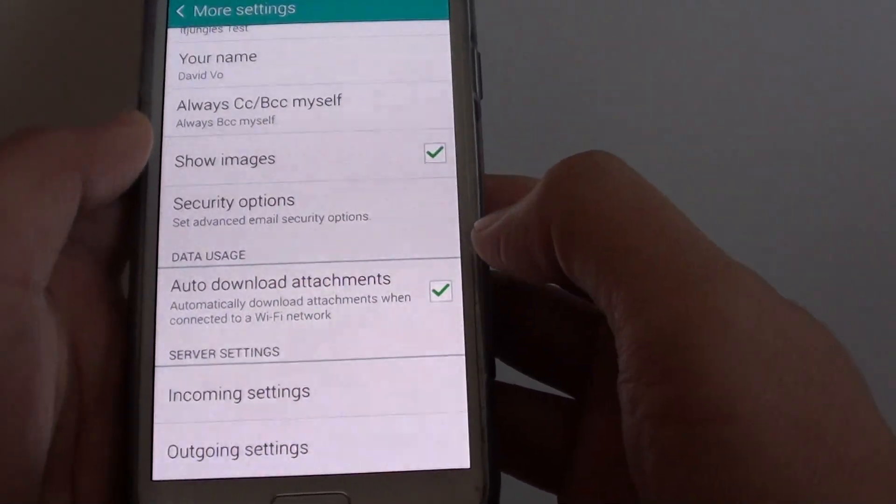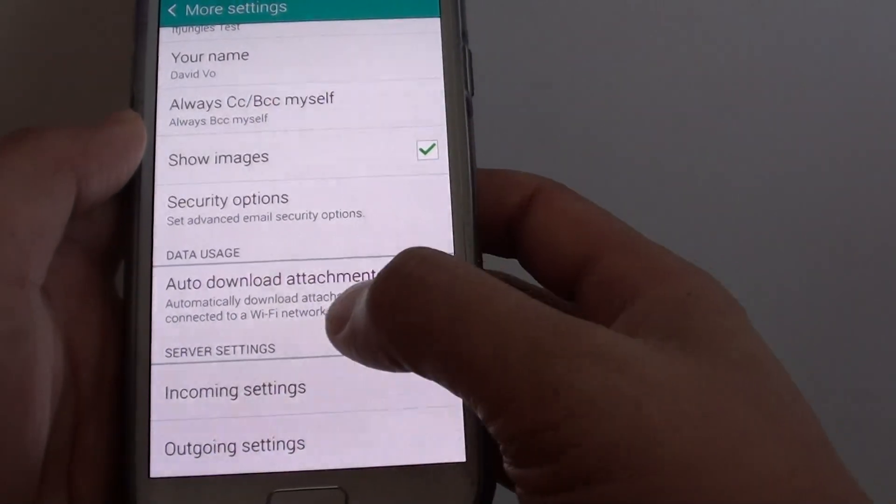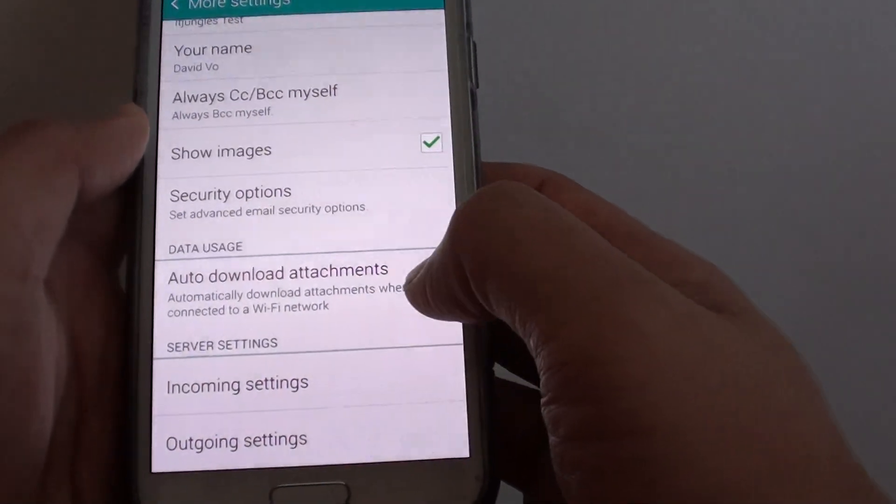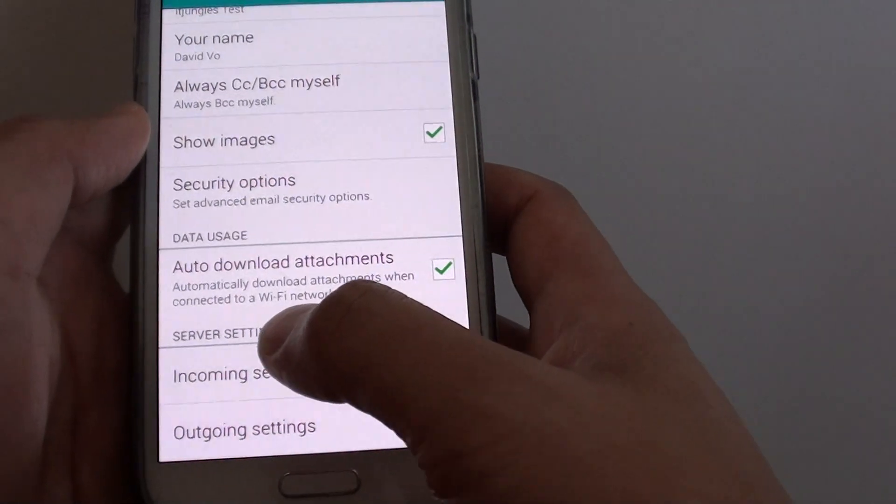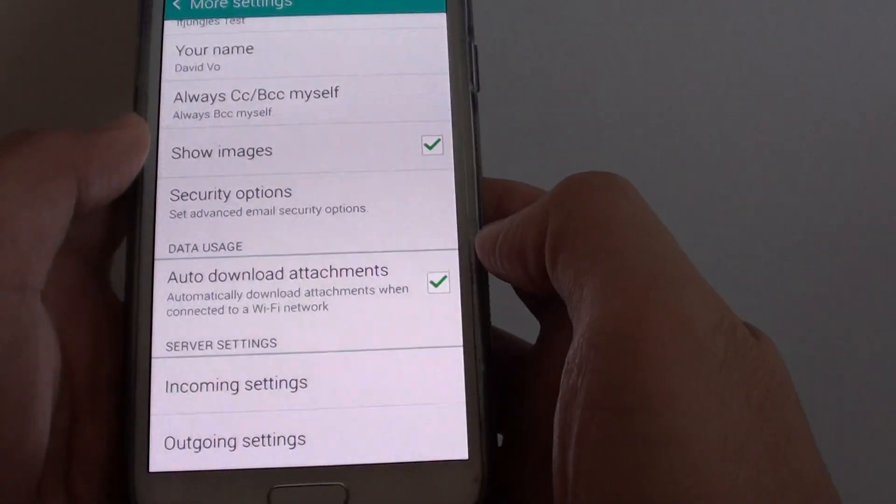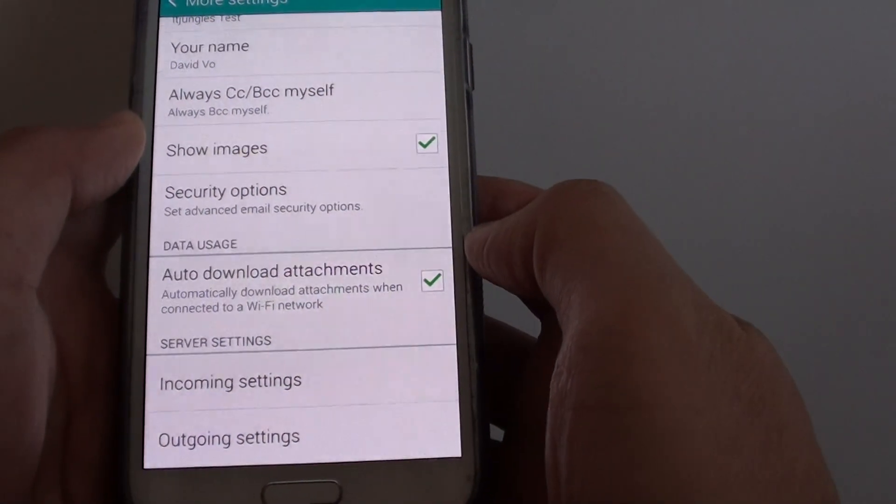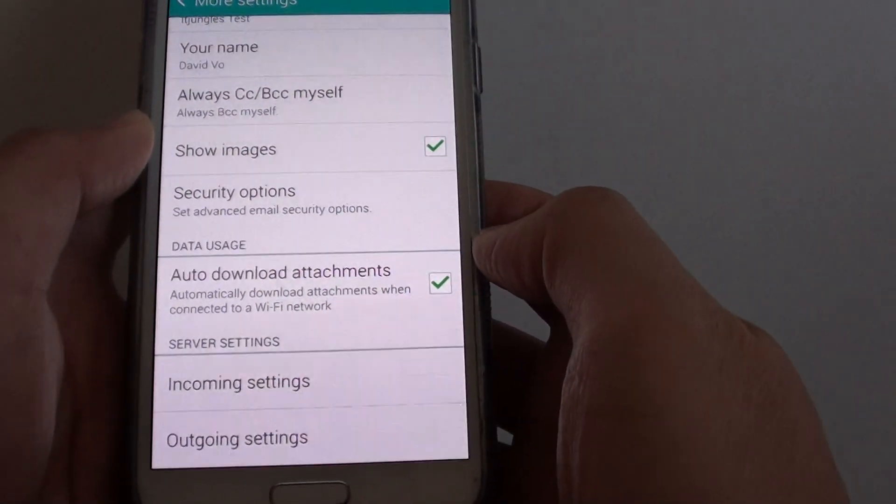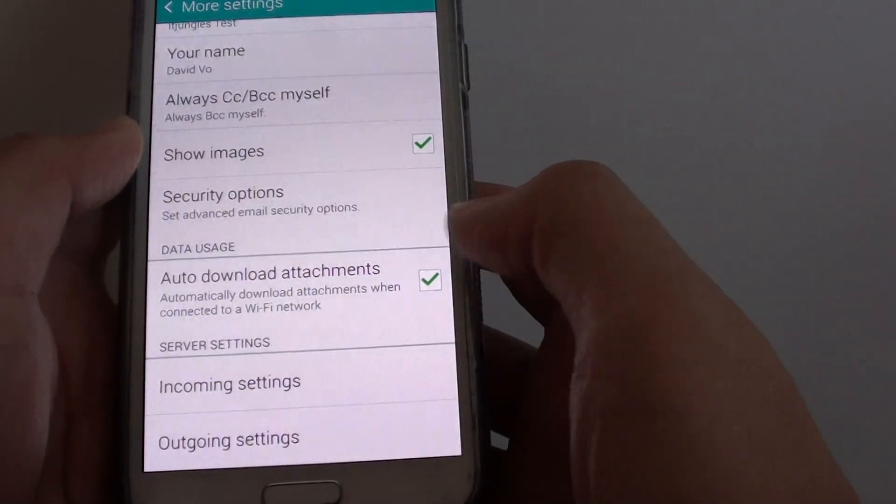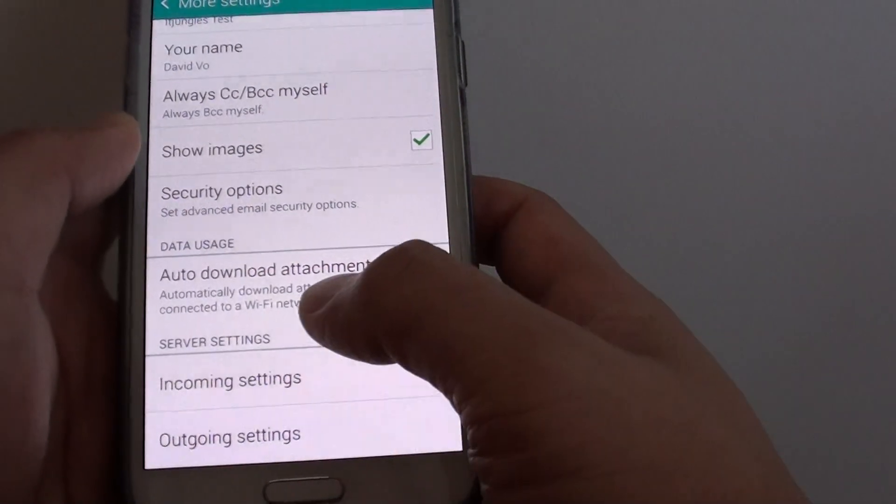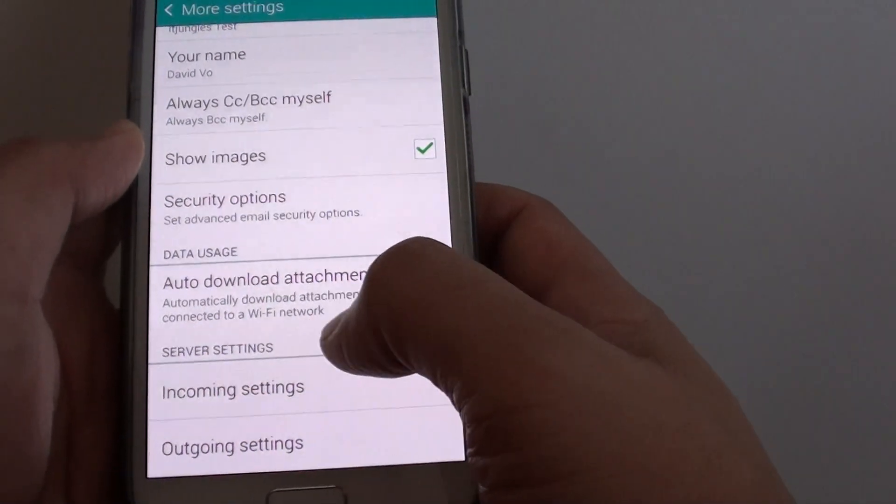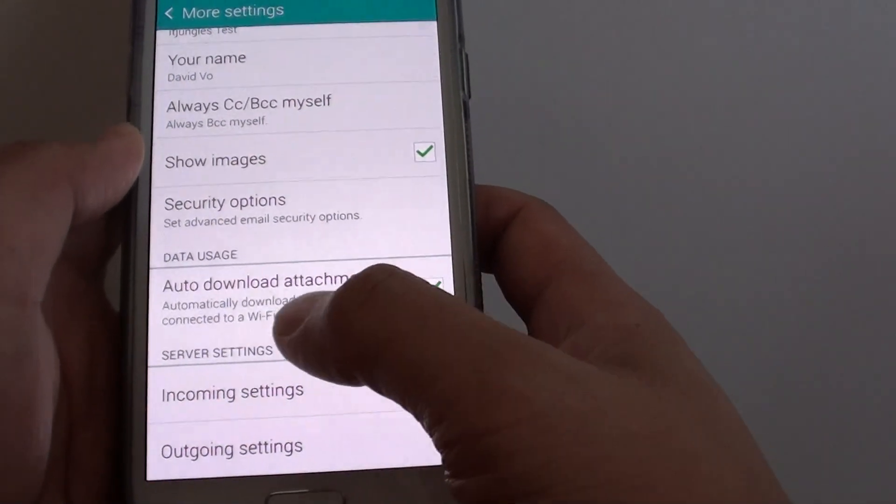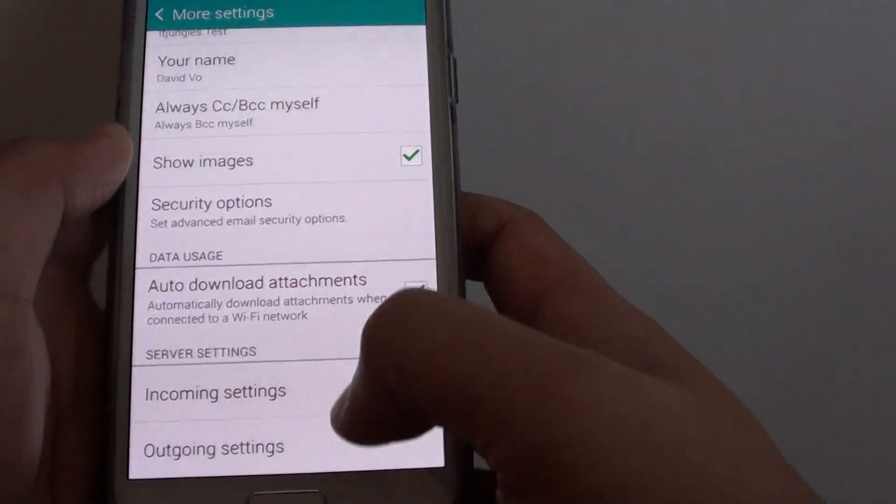And this will automatically download the attachments only when you are connected via a WiFi network. Because they don't really want you to use up all your mobile data. So you can only automatically download attachments via a WiFi network.